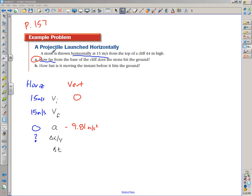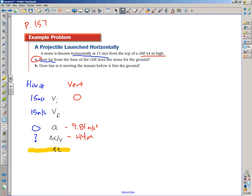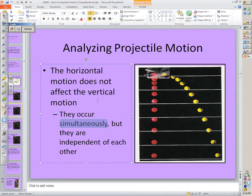The problem says the cliff is 44 meters high, so the vertical displacement is negative 44 meters — negative because it's moving downward. We've already established that with zero horizontal acceleration, initial and final horizontal velocity must be the same. Looking at the horizontal components, we have three pieces of information but can't solve for displacement or time directly, so we use the vertical components to find time first.